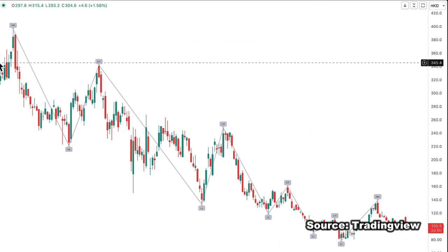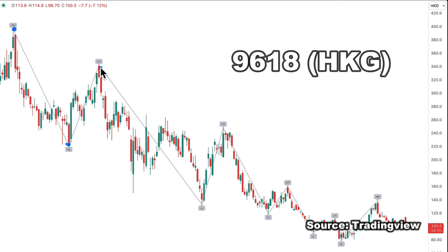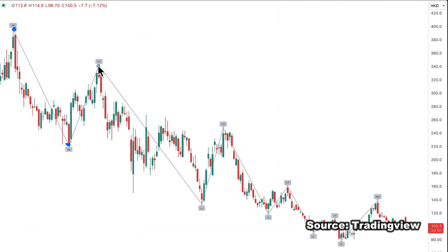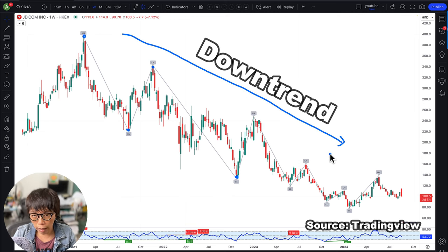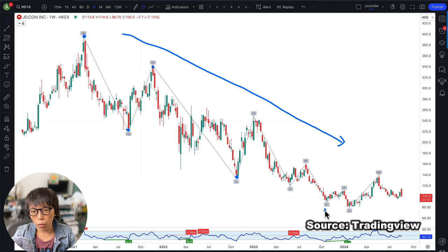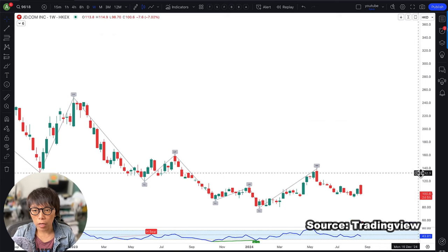It starts off with a point here — that's the high — and then another low point here. For JD.com, which trades as code 9618 listed on the Hong Kong Exchange, you can see that subsequently the next high is a lower high versus the previous high, and the low point here is a lower low versus the previous low. It's very clear that in the weekly chart for JD, the trend is right now down, as we see a series of lower lows and a lower high.